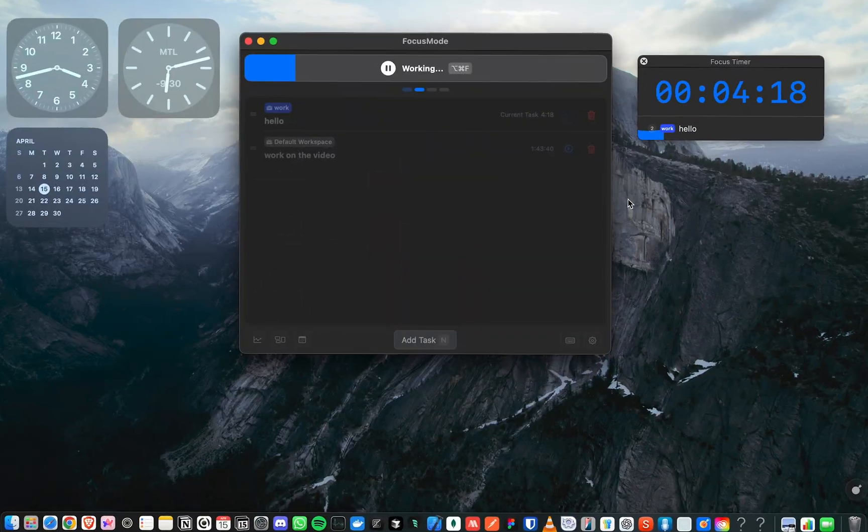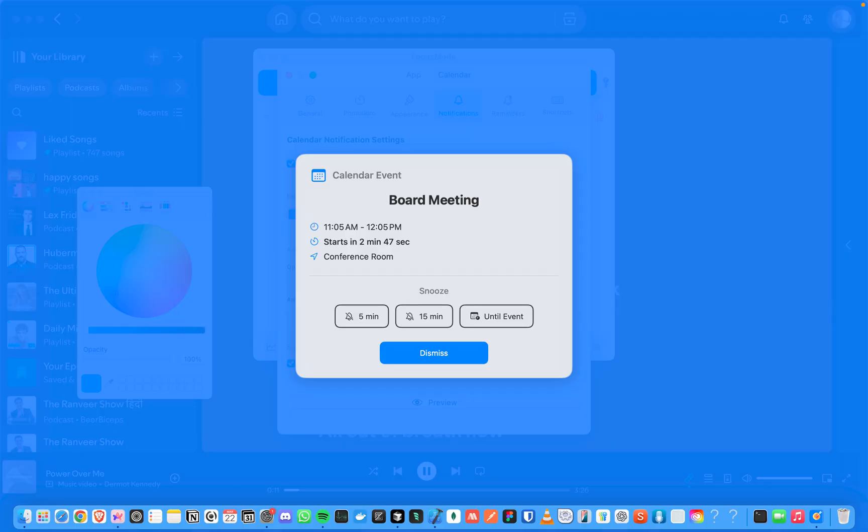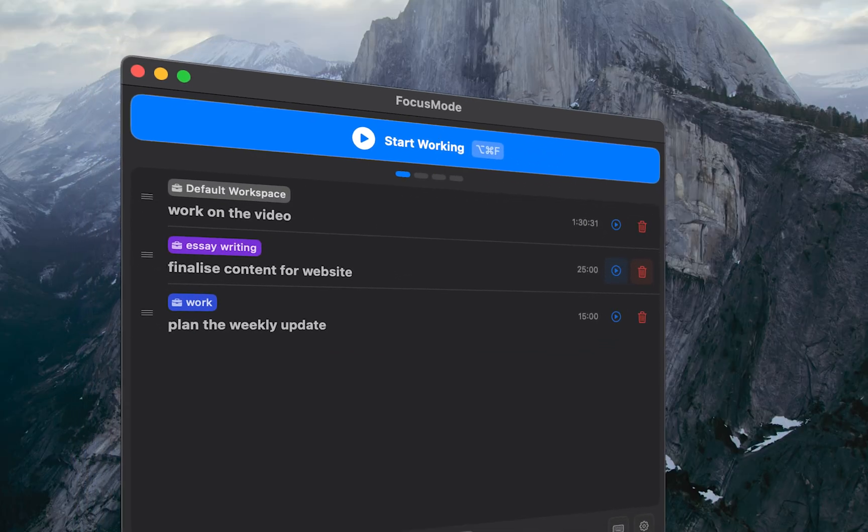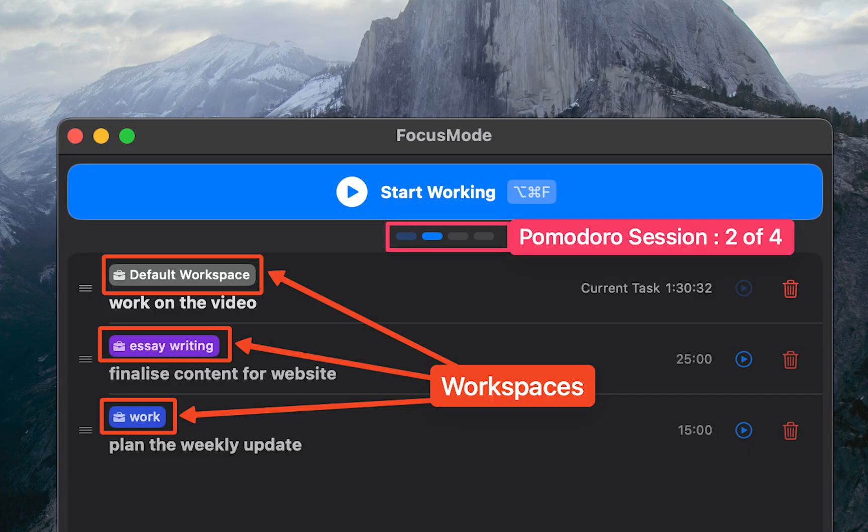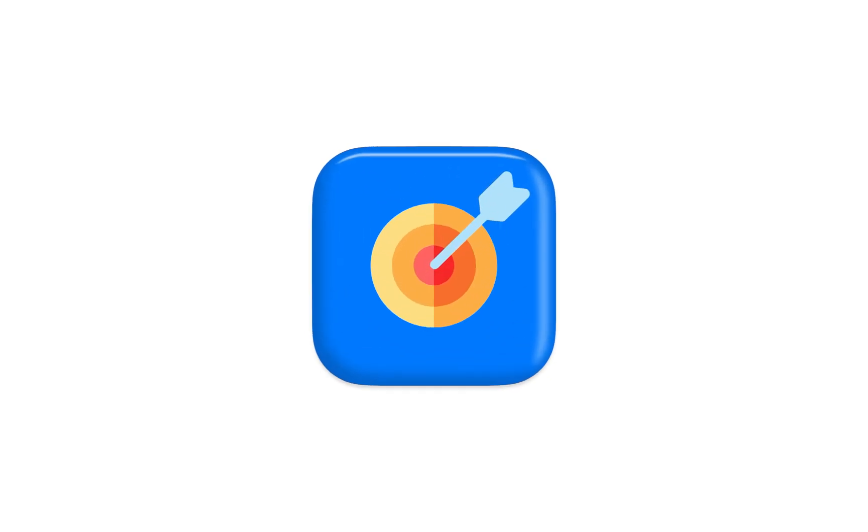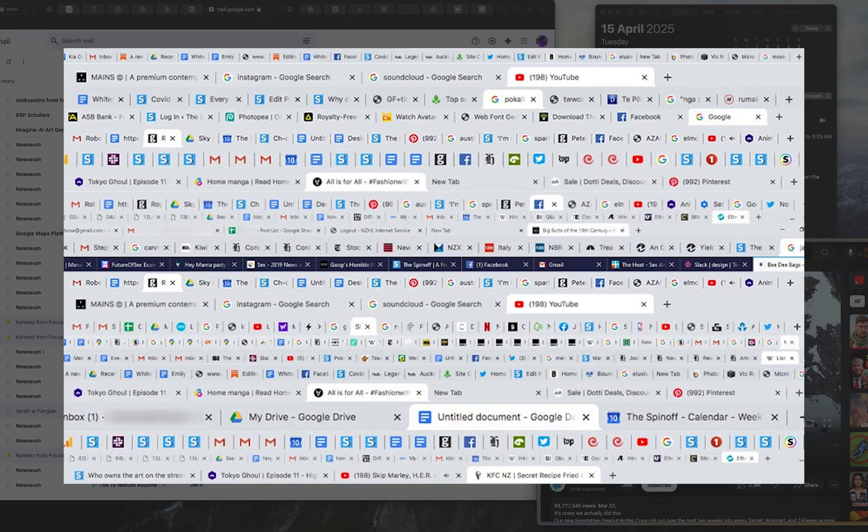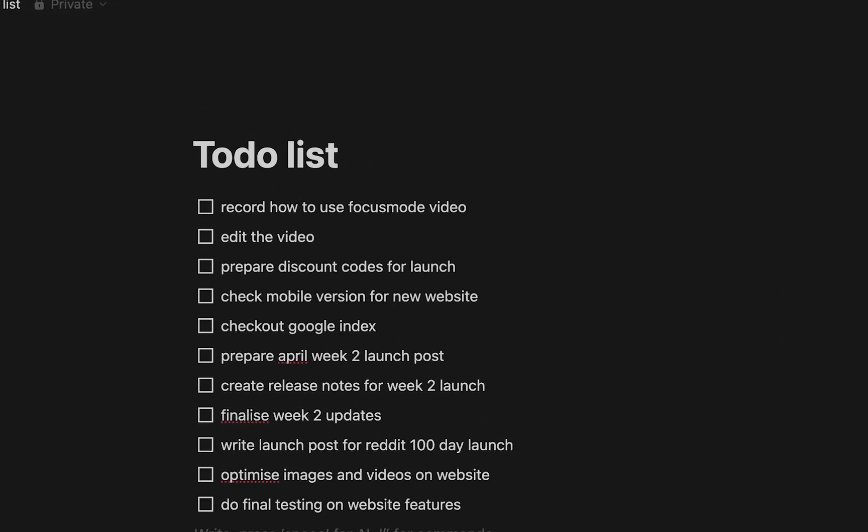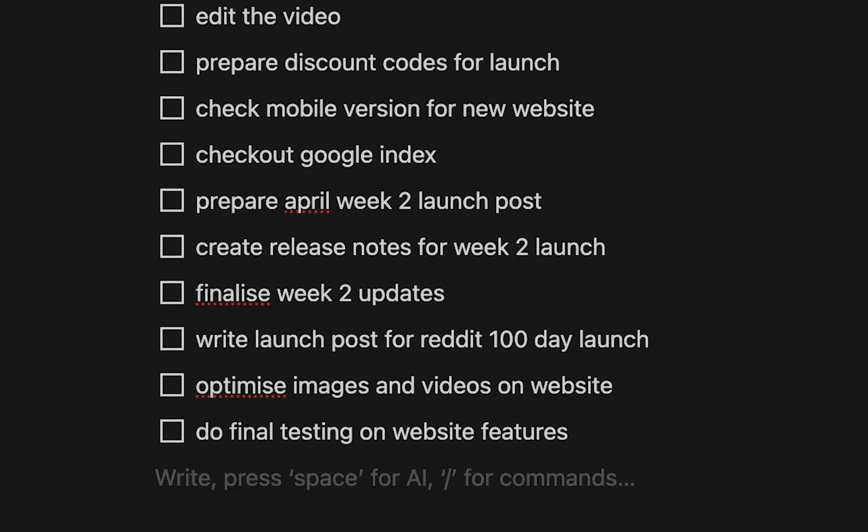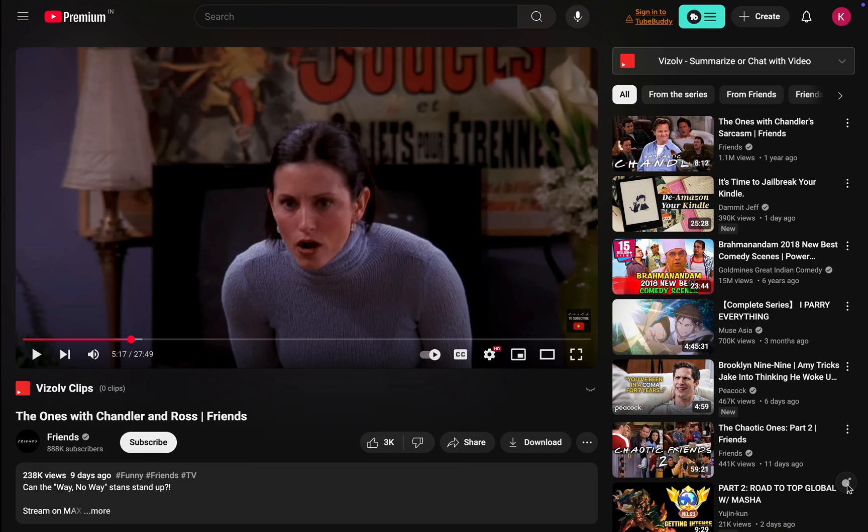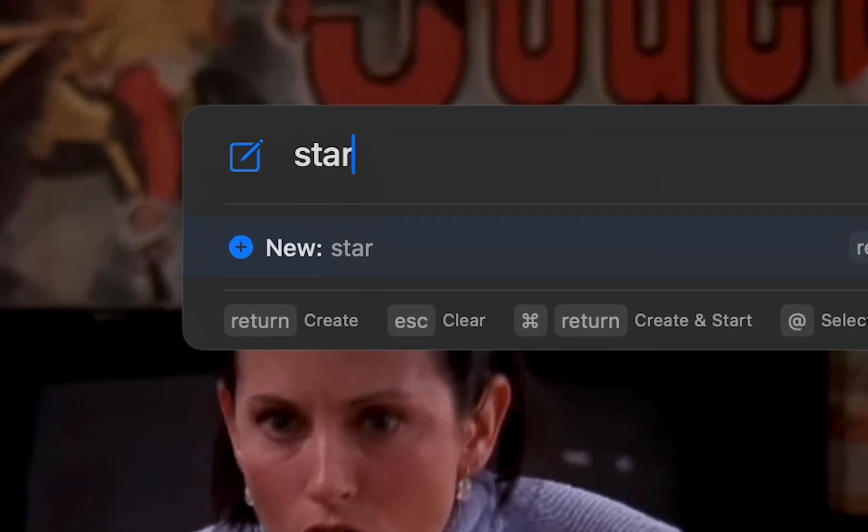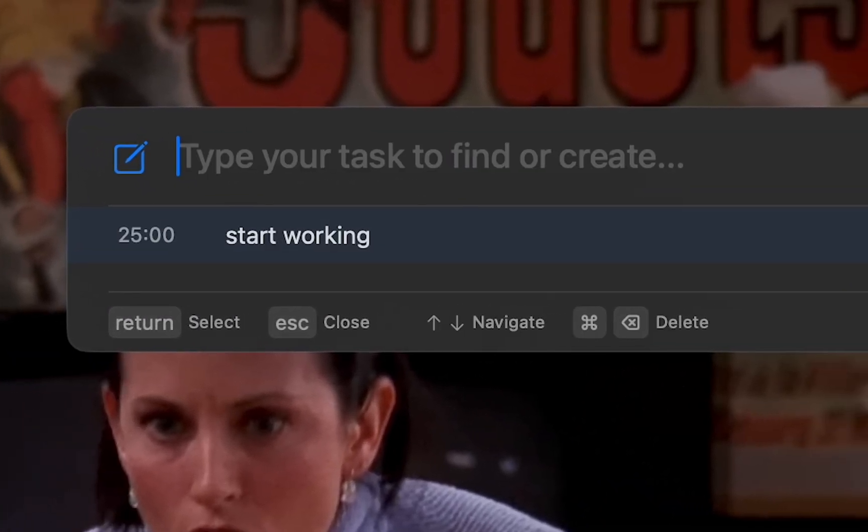Say hello to Focus Mode, the ultimate focus tool to get things done, one task at a time. Nowadays, we have too many apps, endless browser tabs, constant notifications, and massive to-do lists. Let's see how Focus Mode helps you clear this mess and focus on what matters.